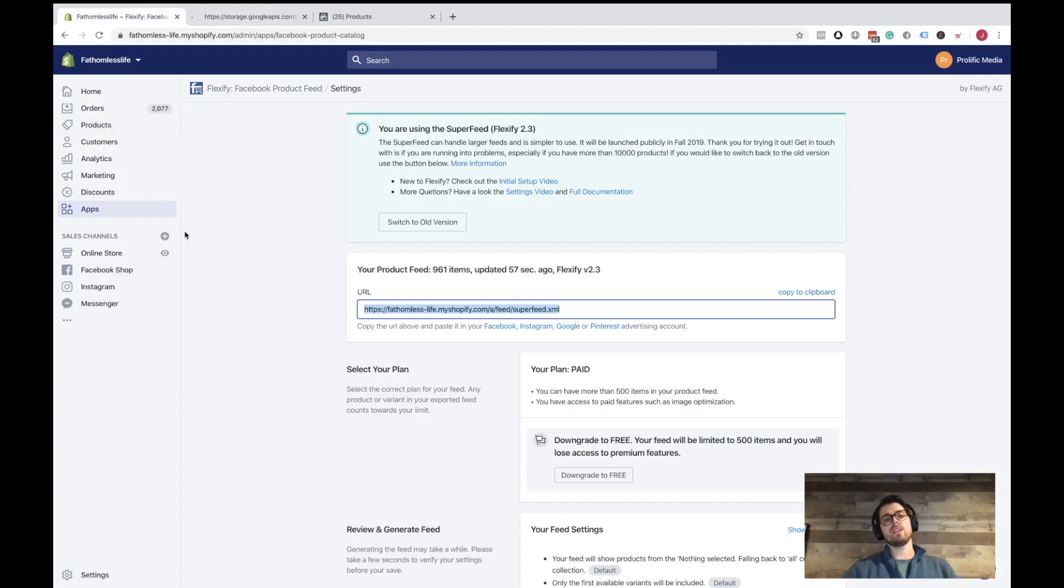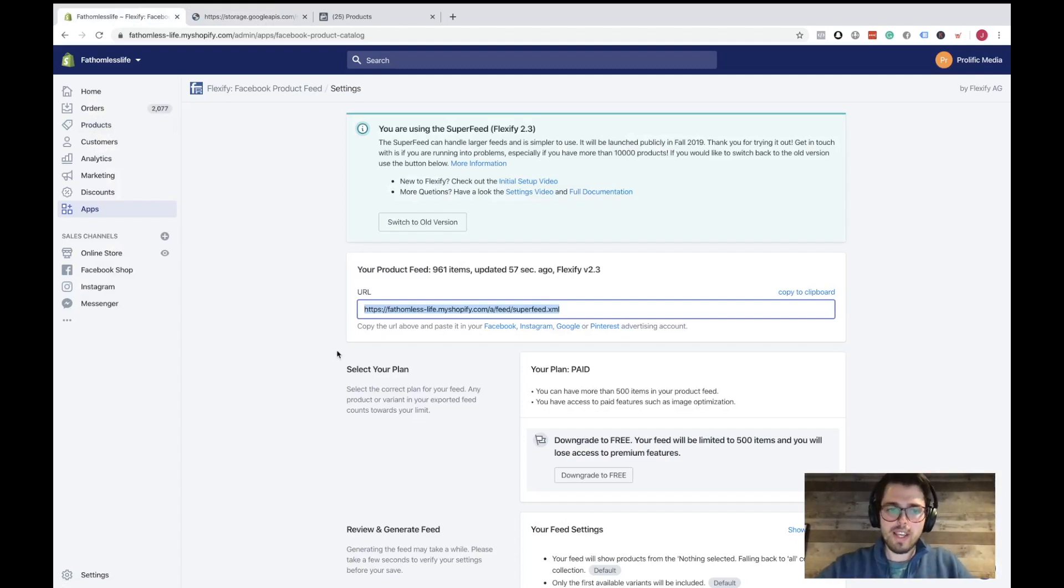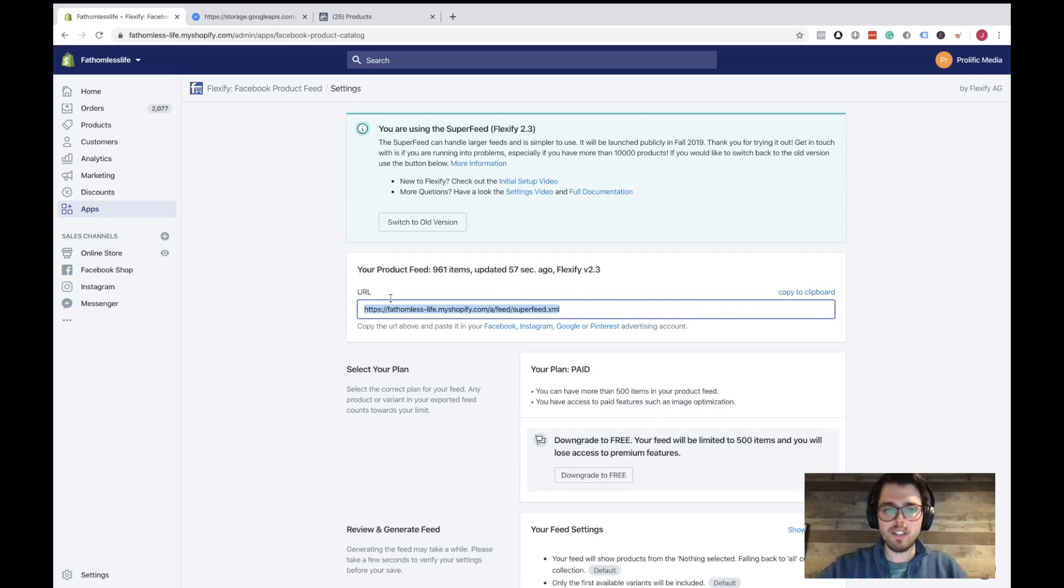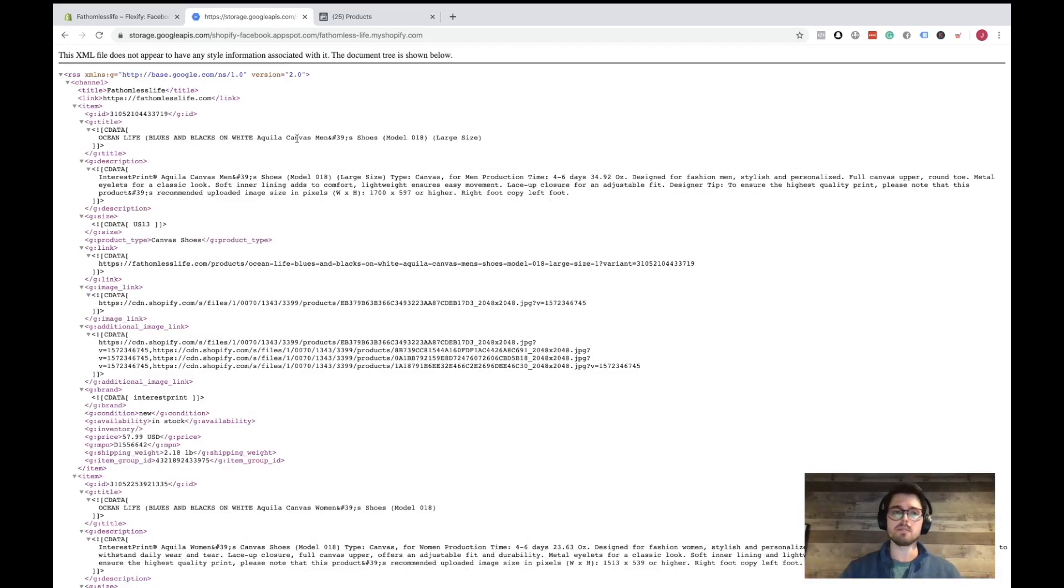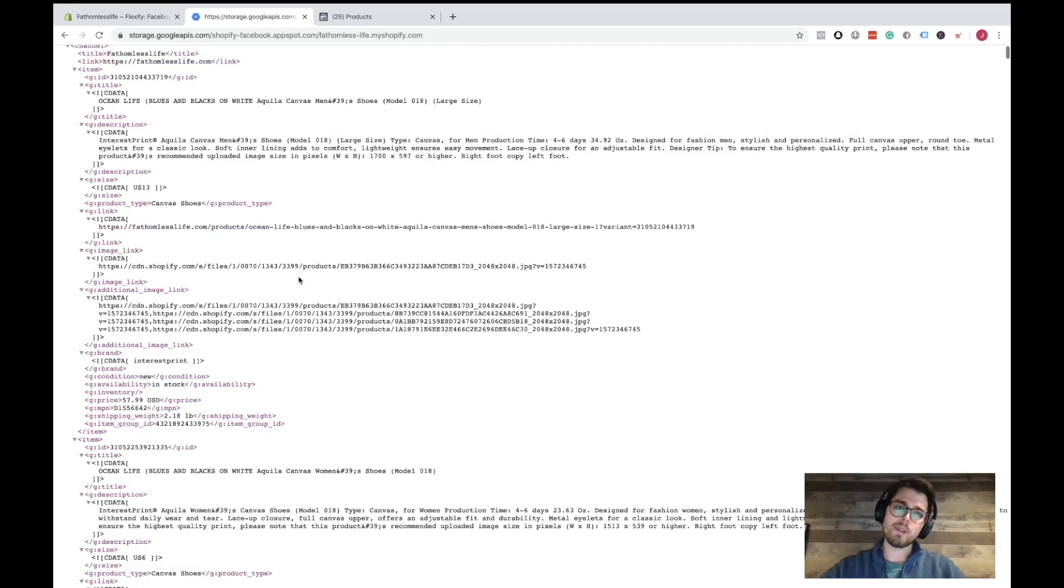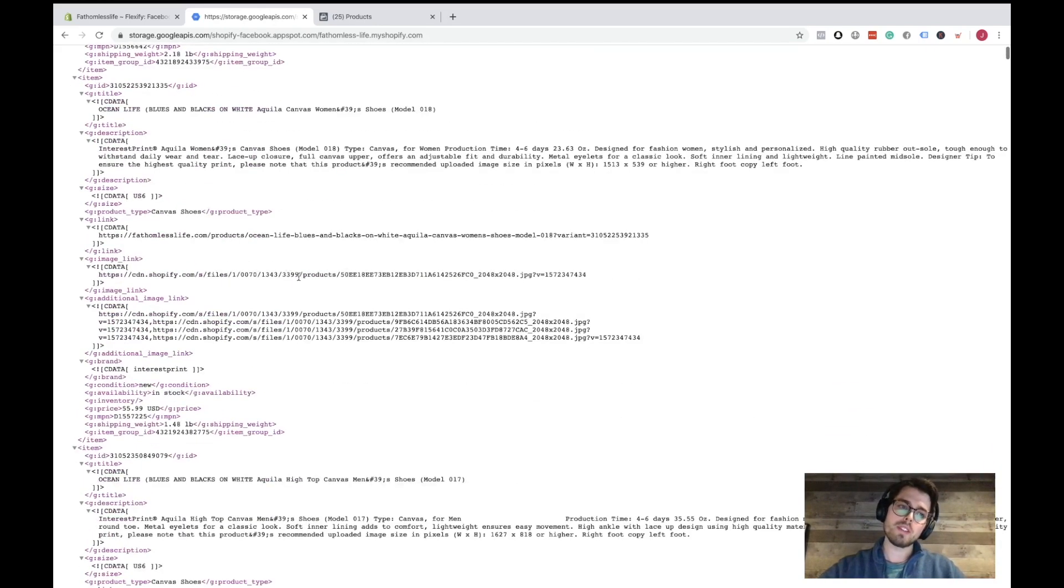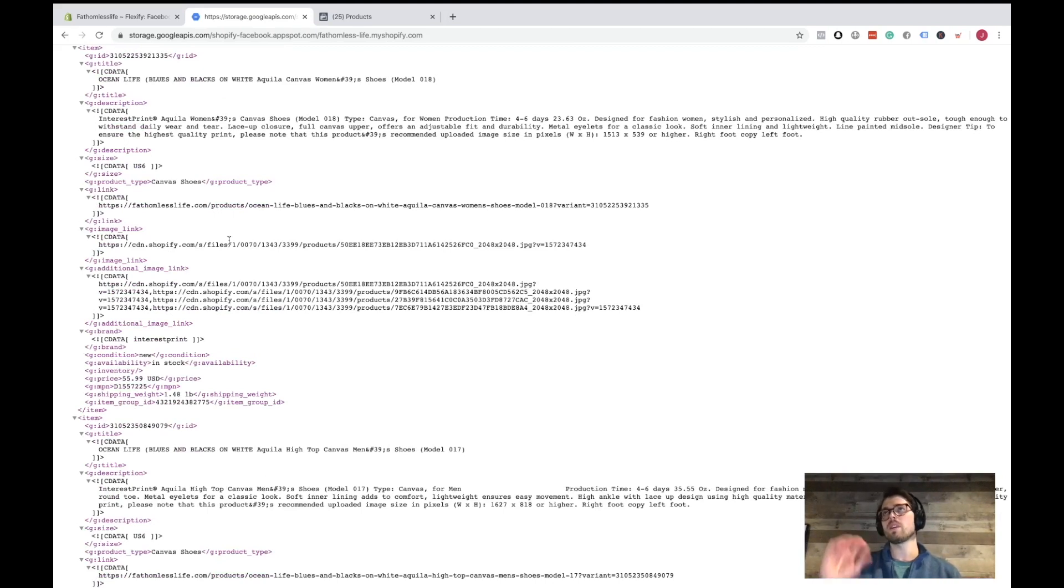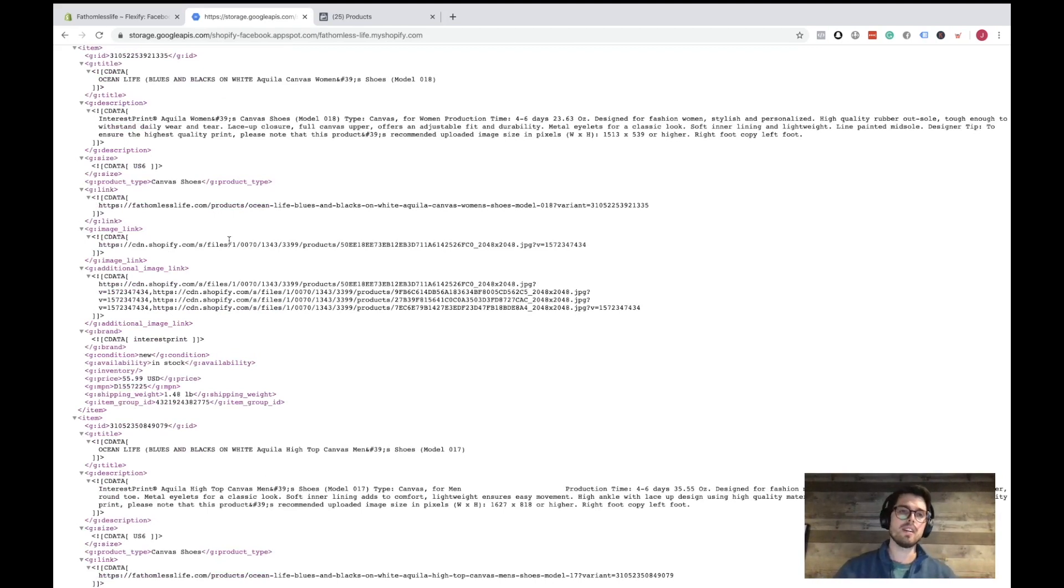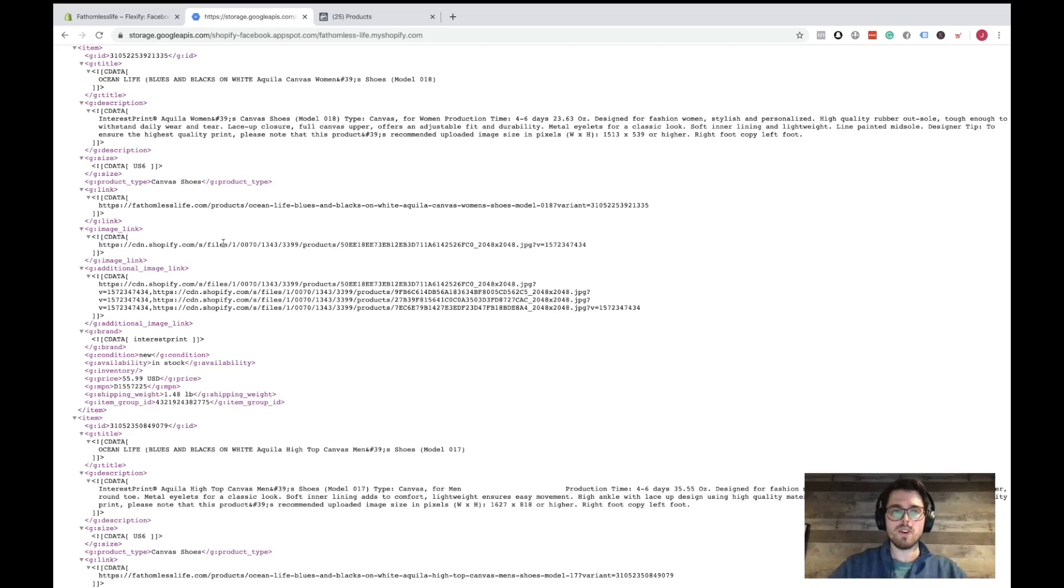So here is the feed. I made the super feed. We have 961 items. This is what it looks like. This is what the feed is pulling from. This is what Facebook is going to use to understand your products. This is what it's going to use. If you want to, in the dynamic ads, use a title or description or any of that, this is what it's going to use. It's also going to use this photo from the product.